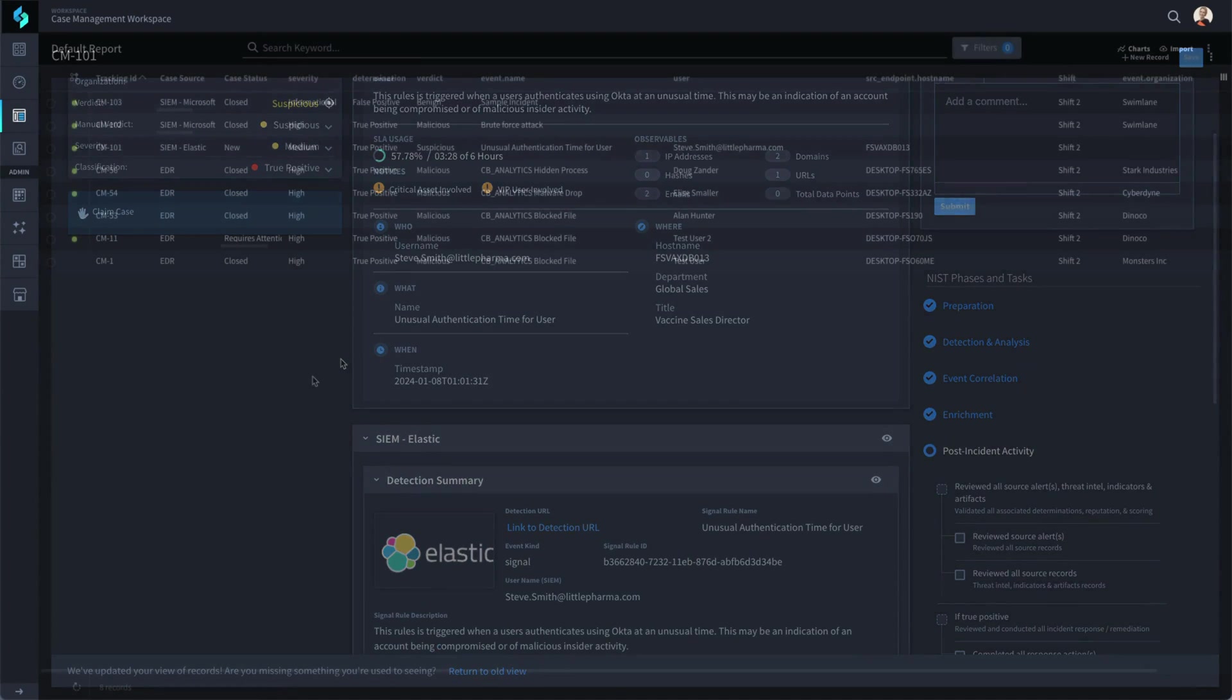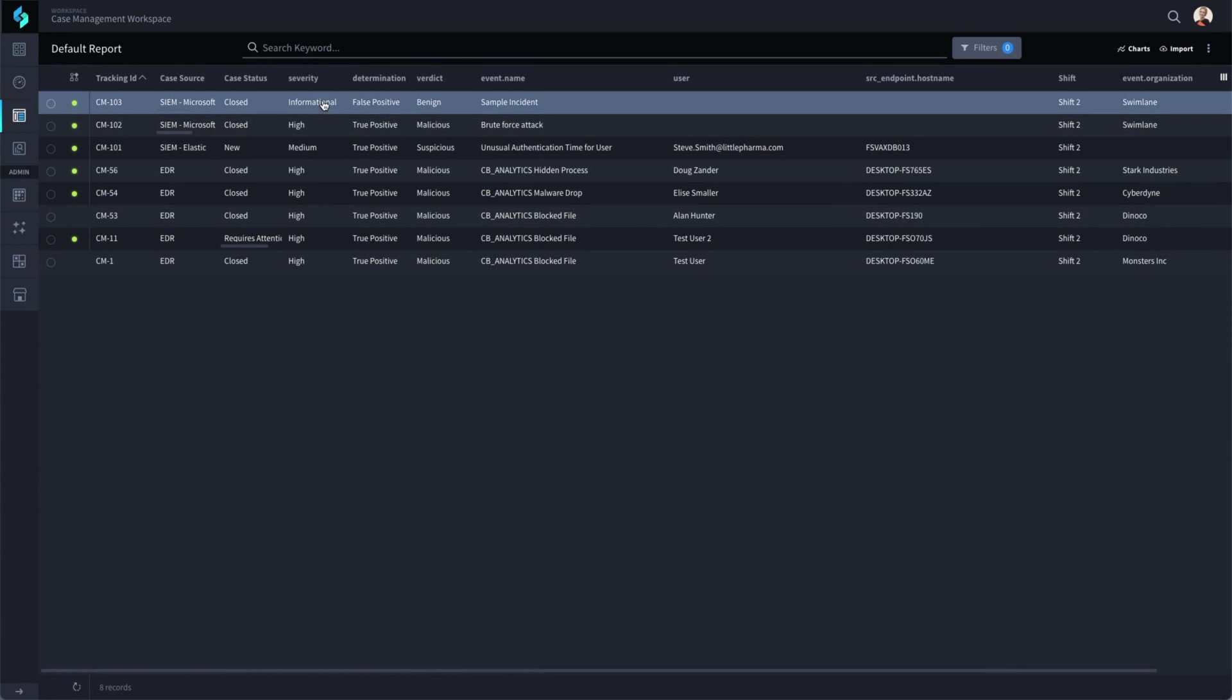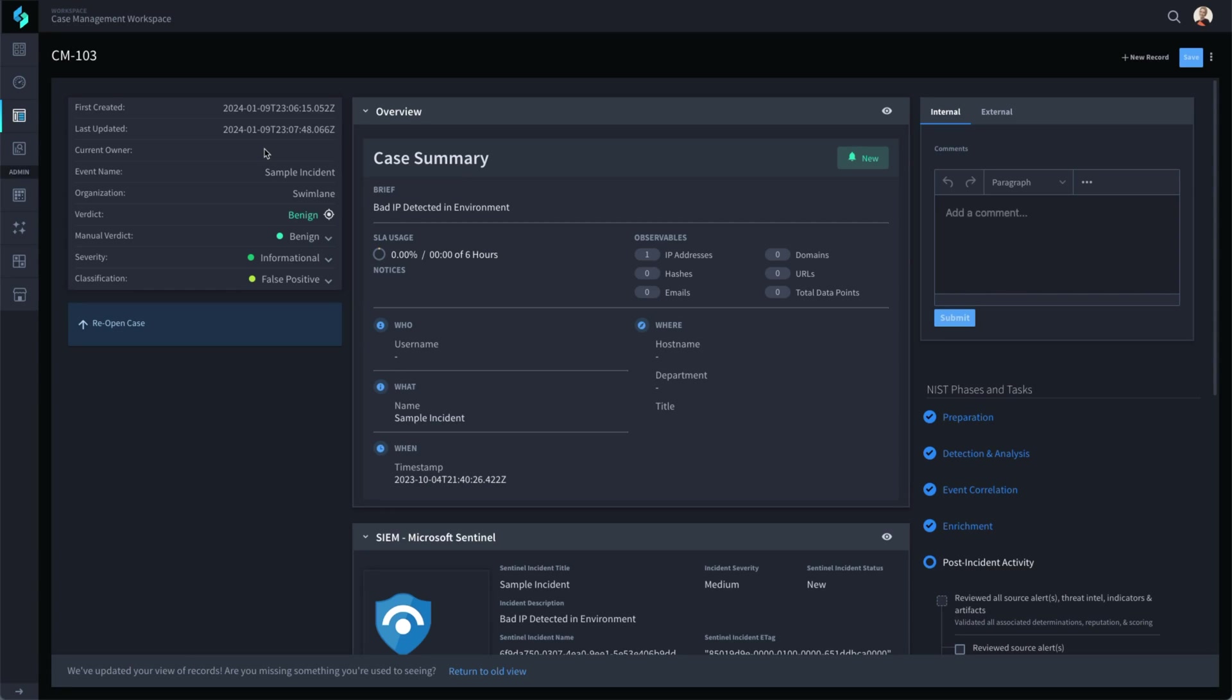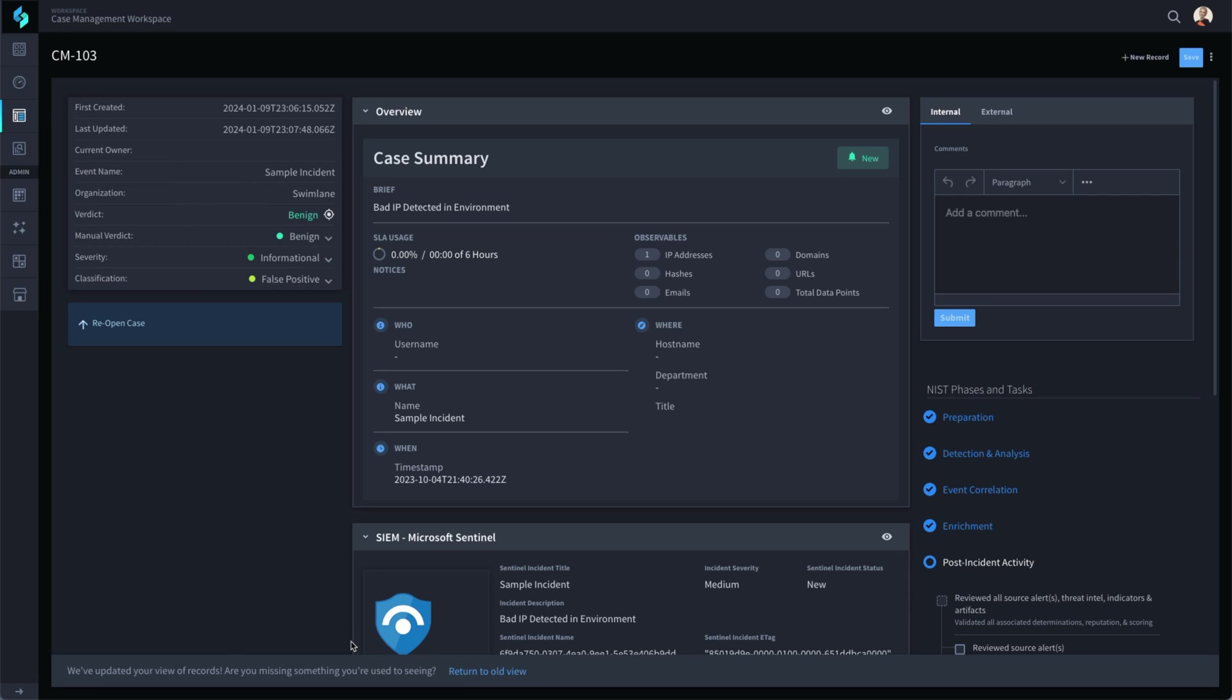The automation for SIEM triage can also be set to fully automate as needed. As Swimlane executed the initial triage for this sample incident, all the associated observables were checked with the configured threat intelligence tools and found to be benign. The playbook automation for benign events in this example is set to fully automate everything. That is why this case record has already been closed and never even showed up in the analyst queue. There is still a record for this type of event in case it needs to be reopened or reviewed at a later time. Using full automation for false positive benign events will save analysts an enormous amount of time and effort.